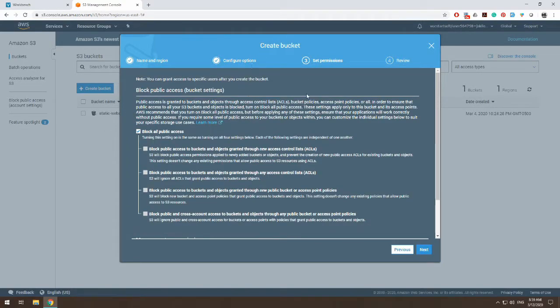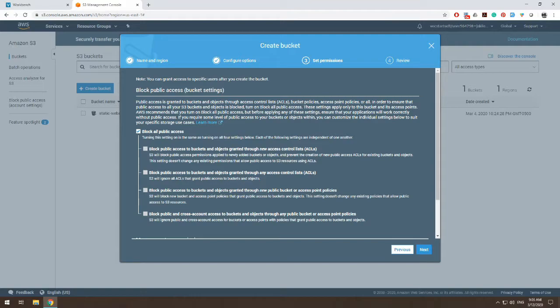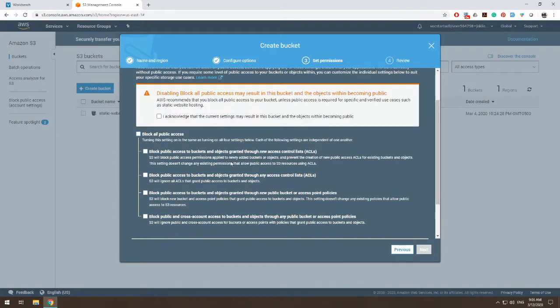And I'm on my permissions. This tab is overviewing the permissions for our bucket. And by default, AWS selects block all public access. But when we are creating a bucket and we want it to become a website, we need it to be accessible. So at this point, we can uncheck block all public access.